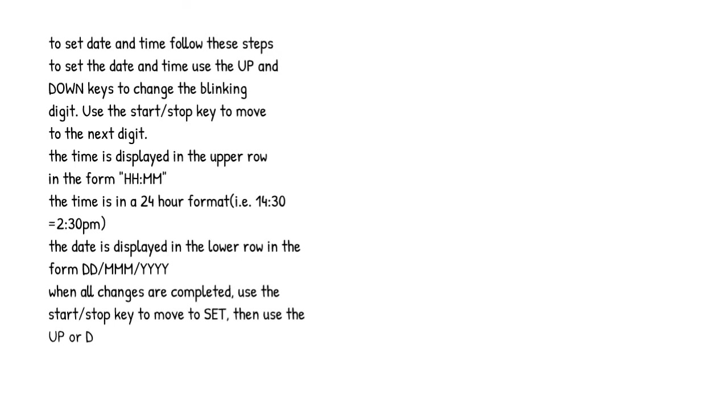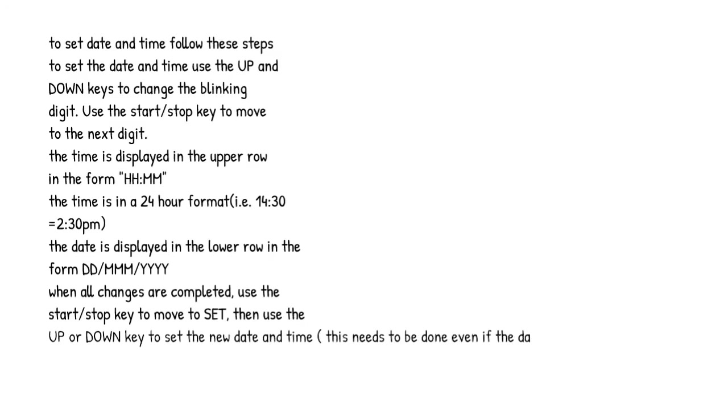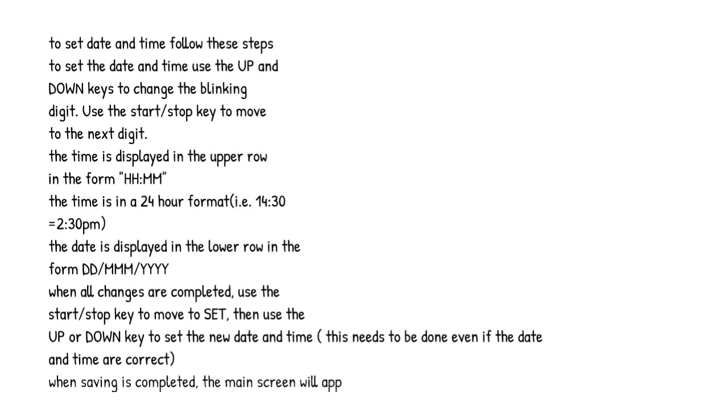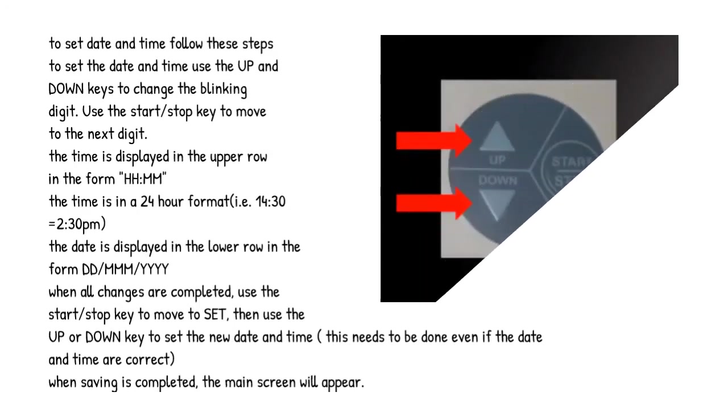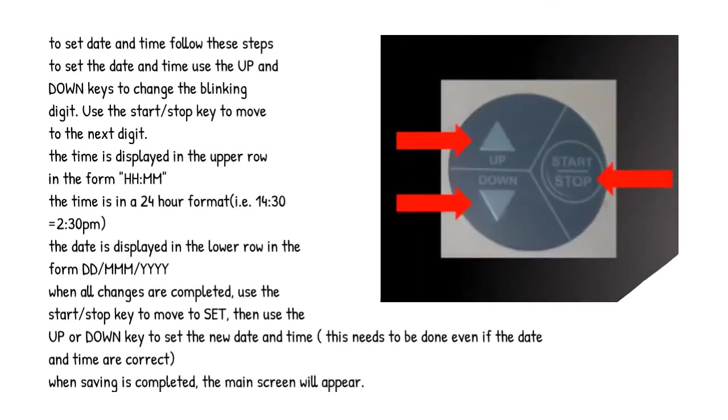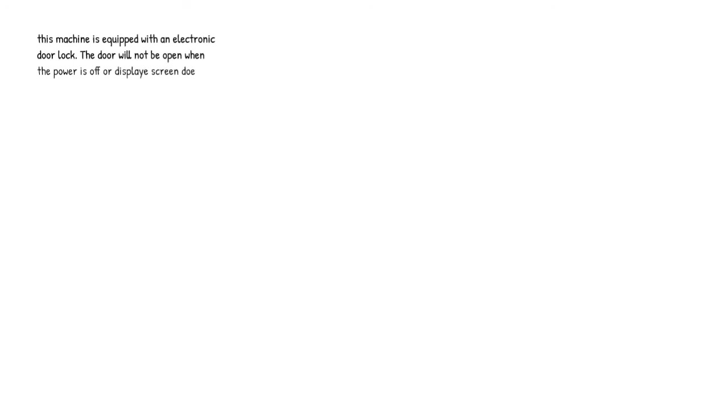When all changes are completed, use the start/stop key to move to set, then use the up or down key to set the new date and time. This needs to be done even if the date and time are correct. When saving is completed, the main screen will appear. This machine is equipped with an electronic door lock. The door will not open when the power is off or display screen does not show system ready.